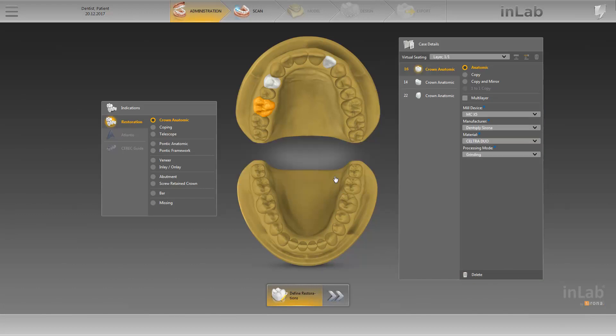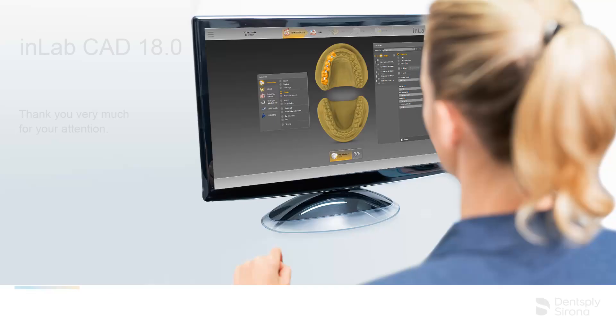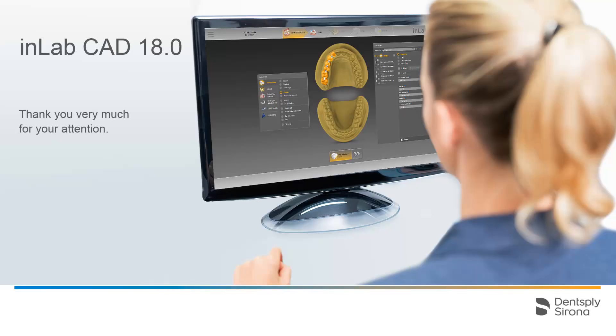And now we can switch to the next phase, the Scan phase. Thank you very much for your attention. We would like to wish you every success when working with InLab.